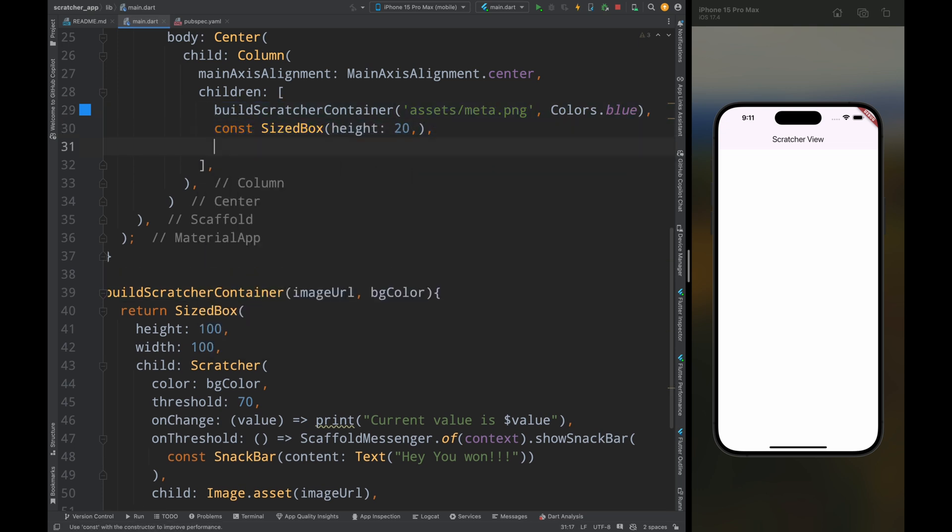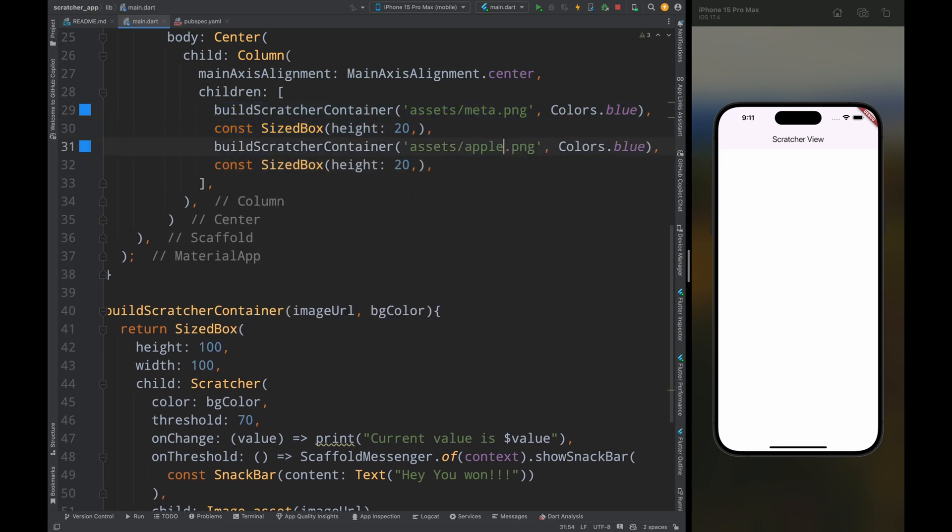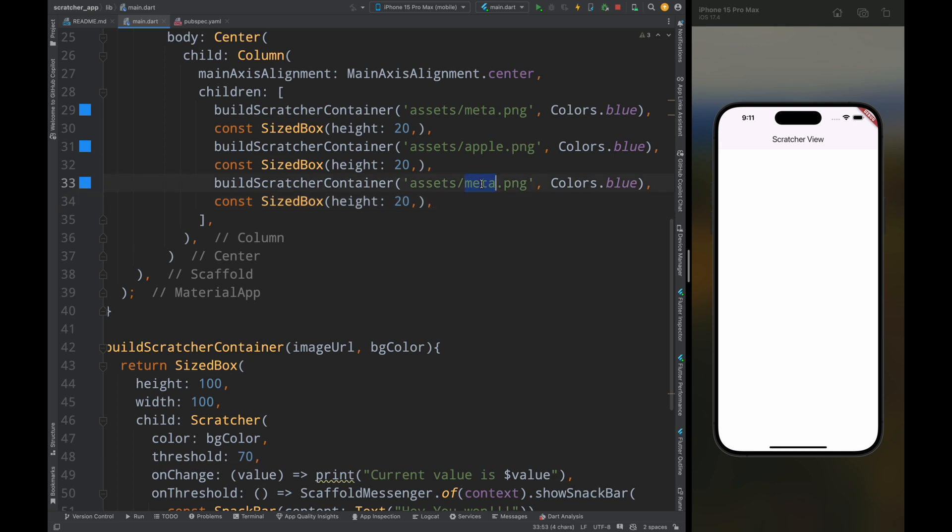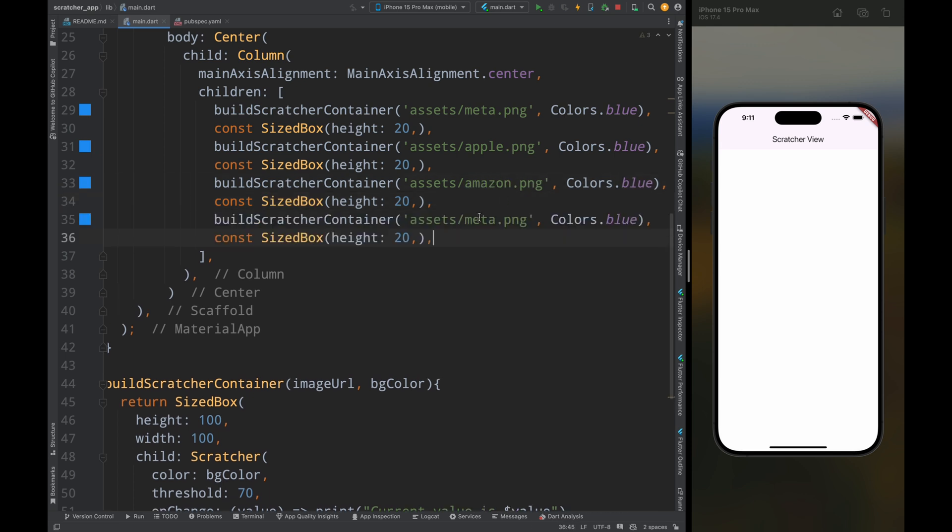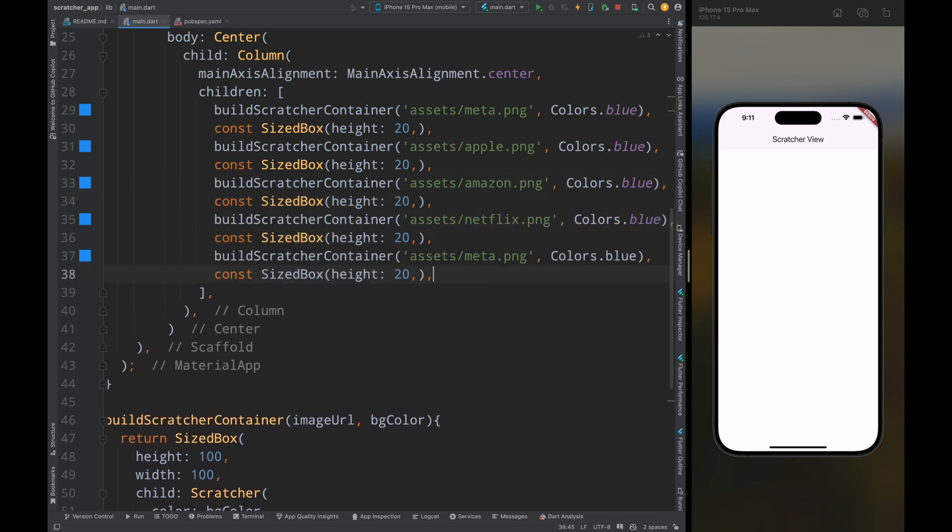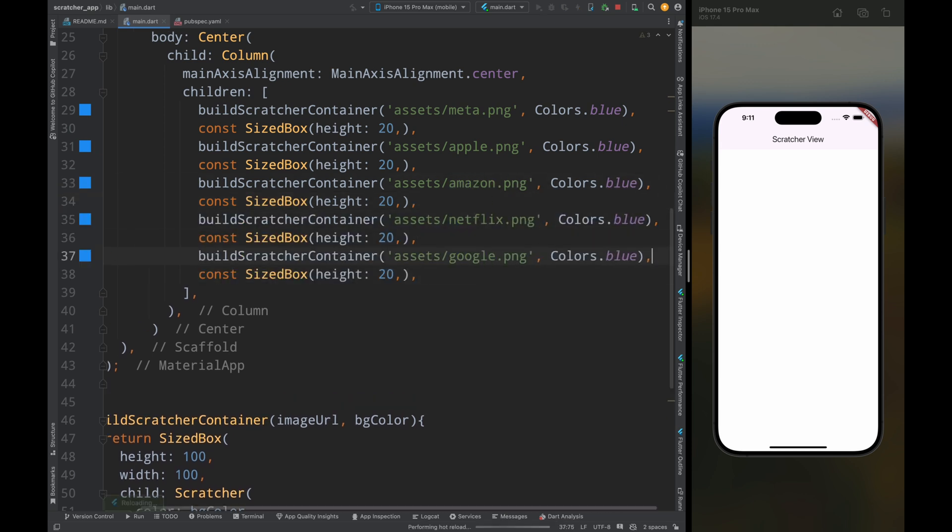Now do the same for apple, amazon, netflix, and google. Now save the code and you can see we have five blue scratch cards.